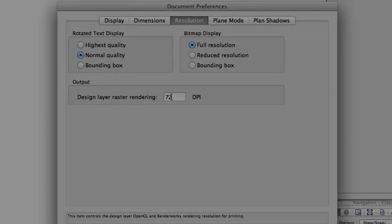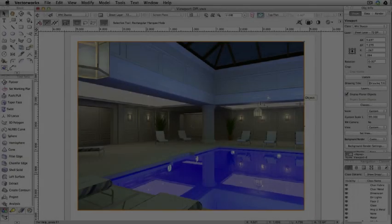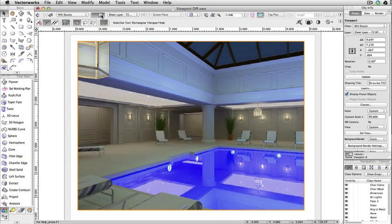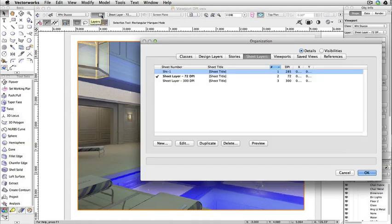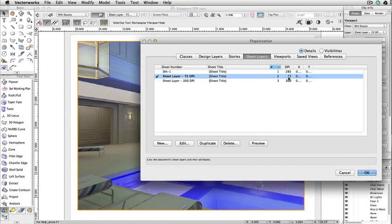For high quality prints, renders, and exports, you should create a viewport on a sheet layer, then set that sheet layer's DPI to the desired level.